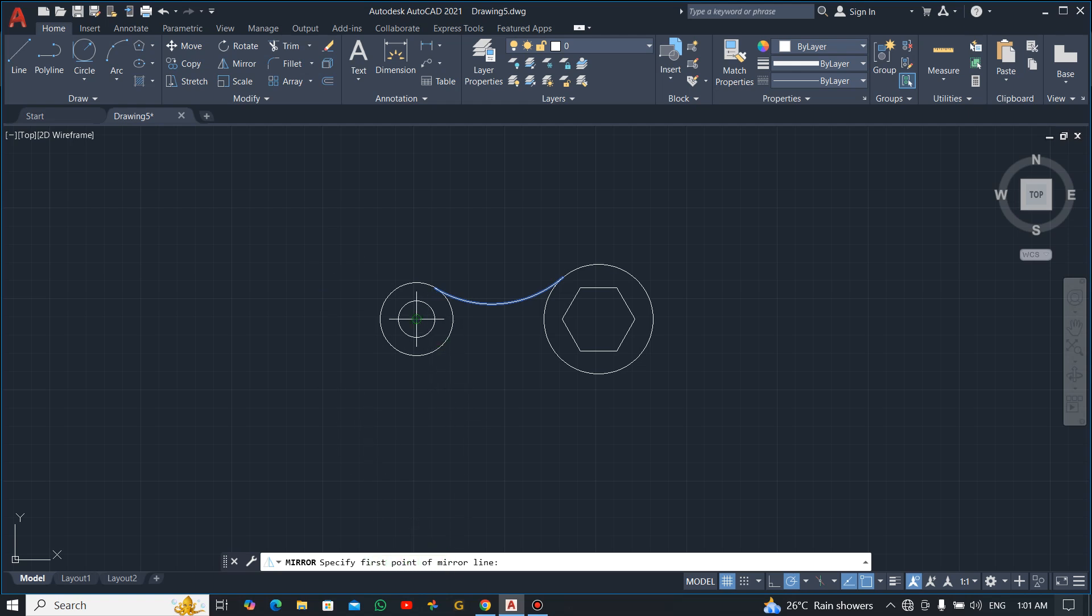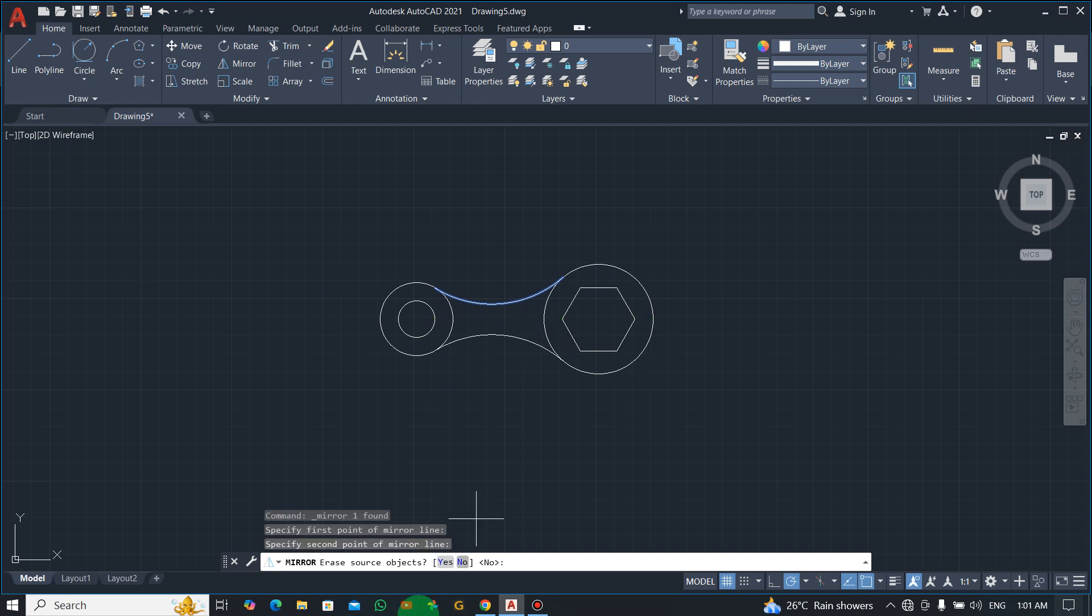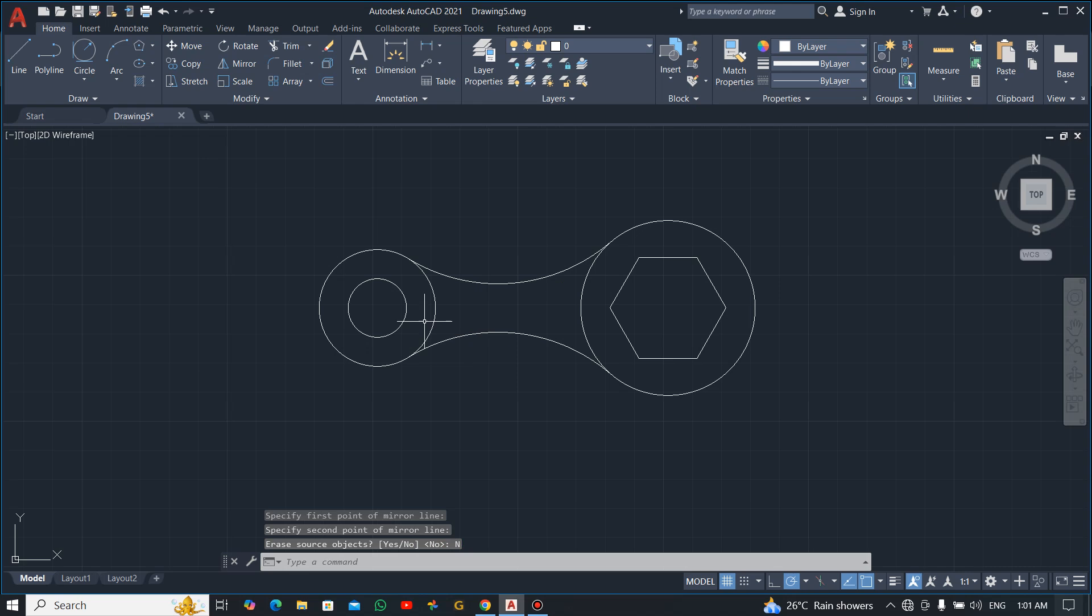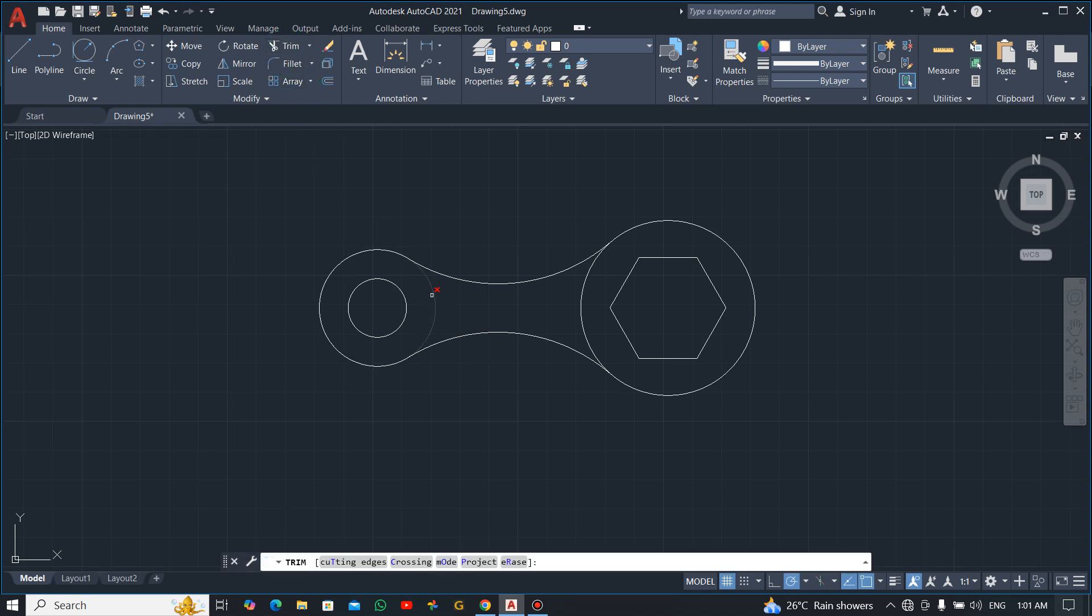Specify point of mirror line, so you want to mirror it like this. Erase all subjects, you say no. Now let's trim the unwanted parts. We don't need this, we don't need this.